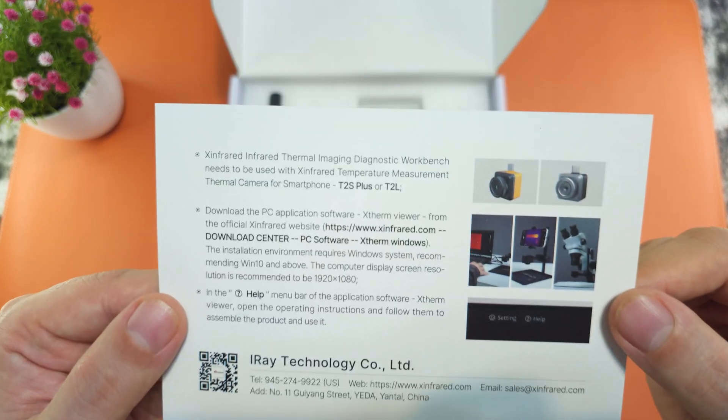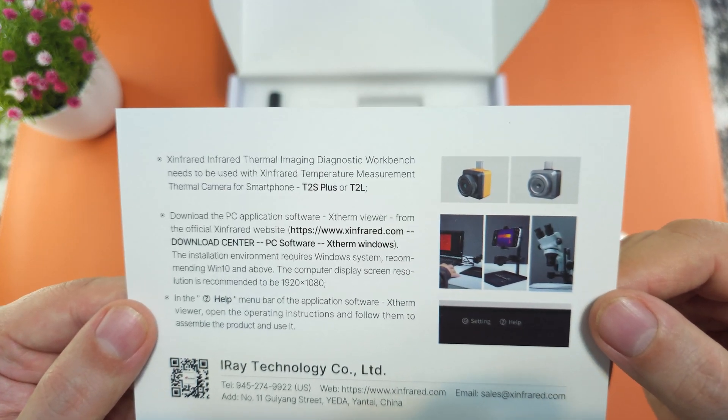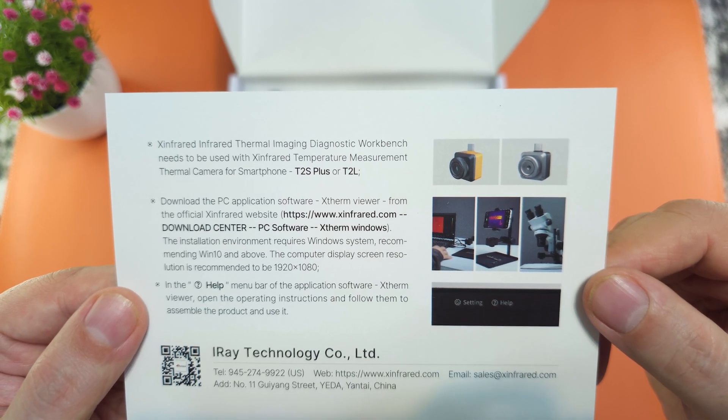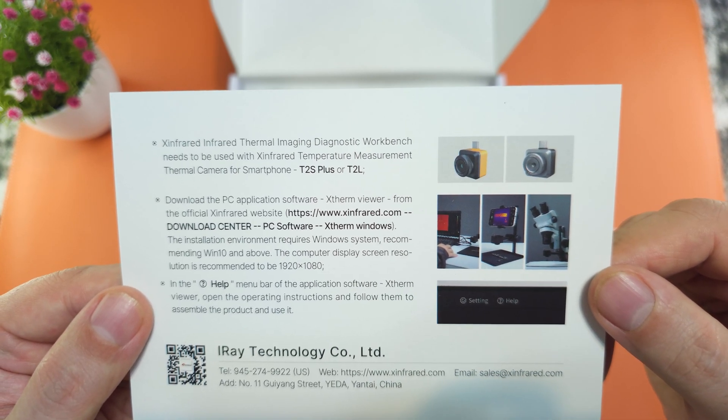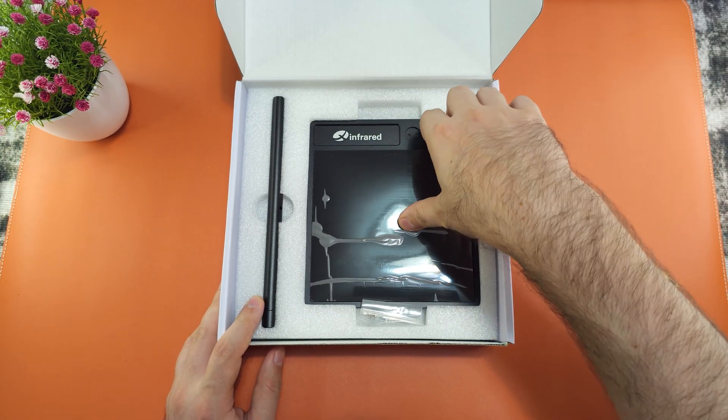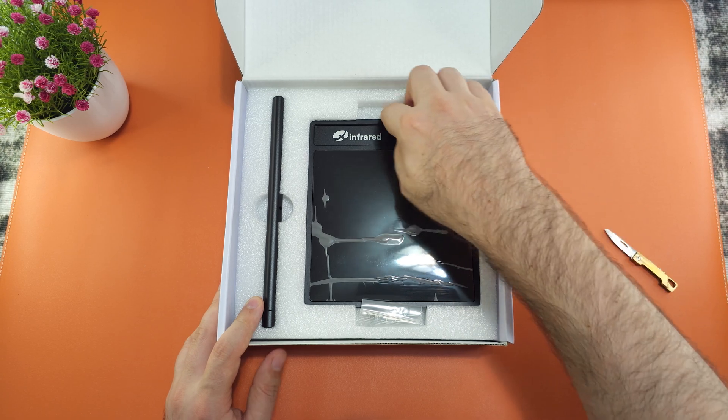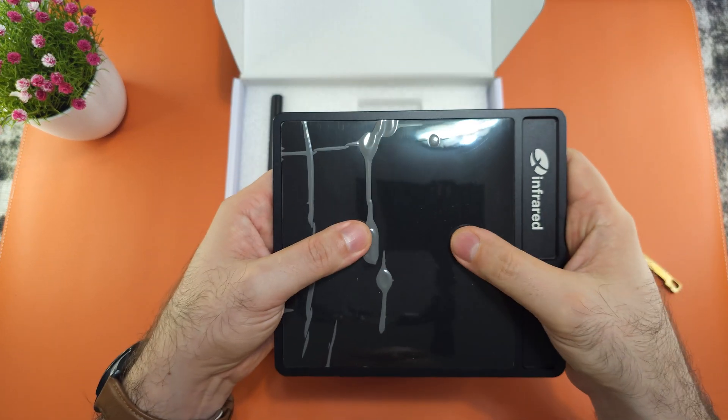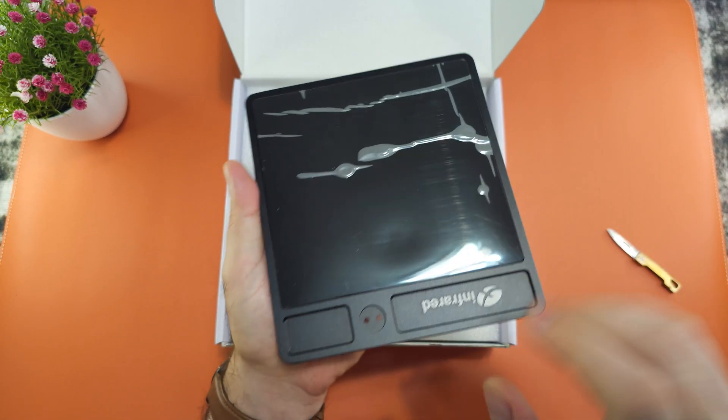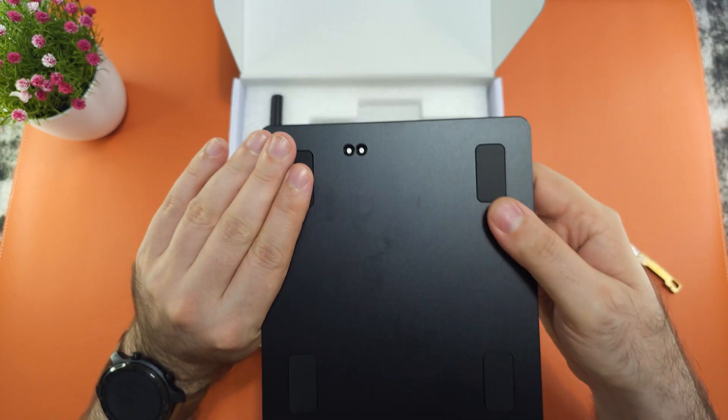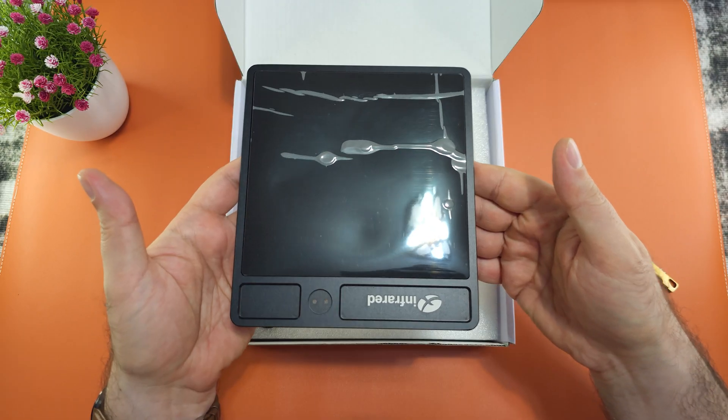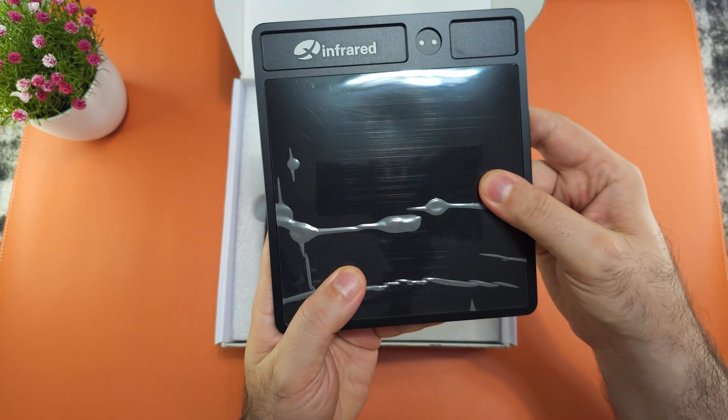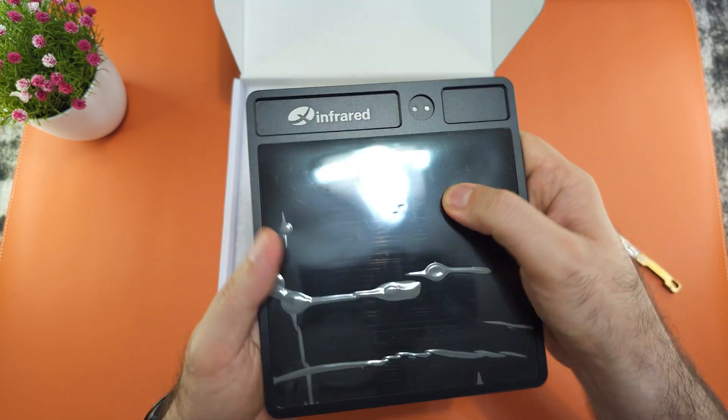It's saying that it's suitable for the T2S Plus and T2L. Now let's see. This is the bottom plate. It's metal, nice and good quality stuff.